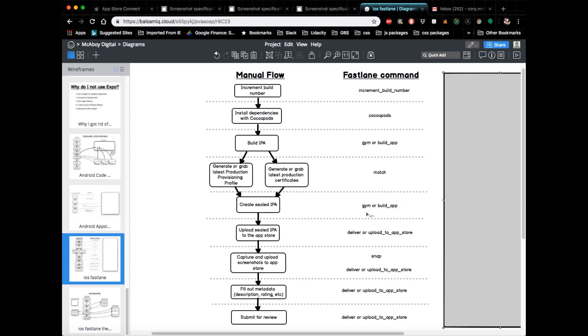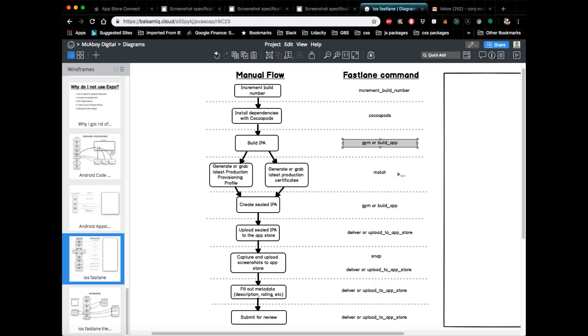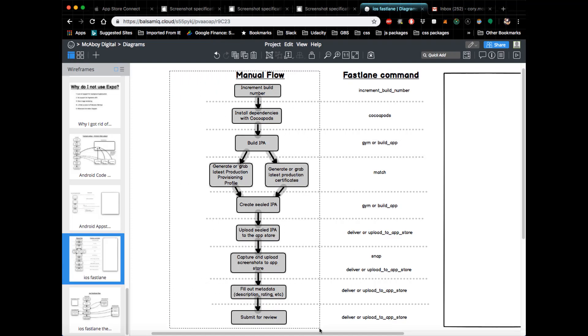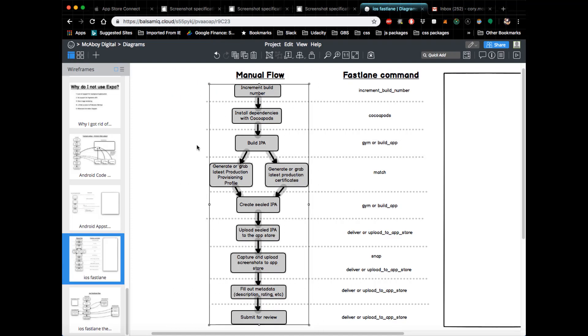This would be an example of a lane, not necessarily in the same order—I think it would be a little bit different because, for instance, like this gym or build app, you can see it's here twice, there's a reason for that. But this essentially automates each step in this manual flow to really help save the development team a lot of time, which is very helpful.